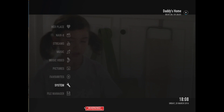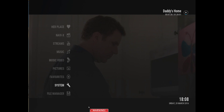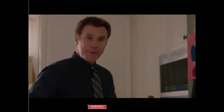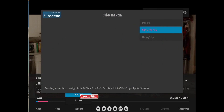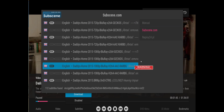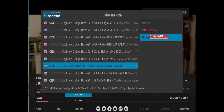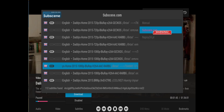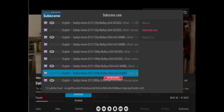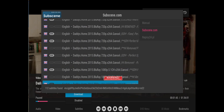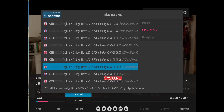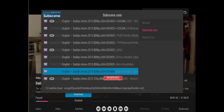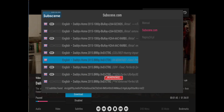Now we're going to activate it. We go into the movie and click Download. We can choose either service — we've got subscenes.com — and we can see all the results in English, which is our preferred one. If we want, we can also look for the Polish ones.